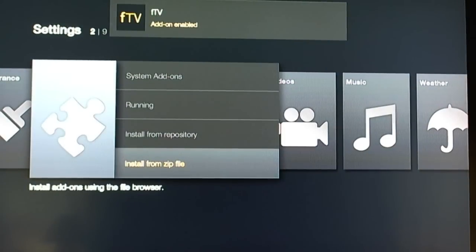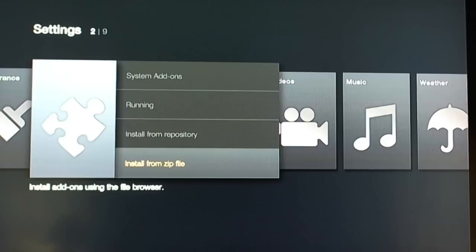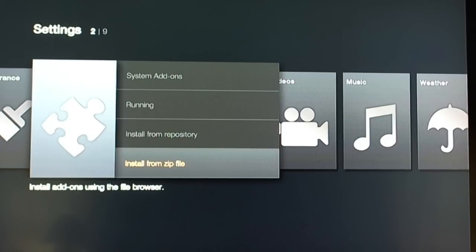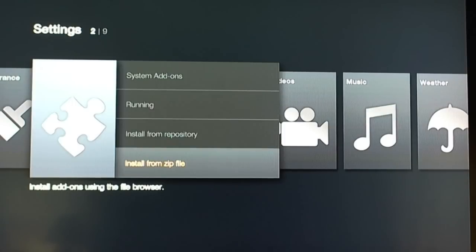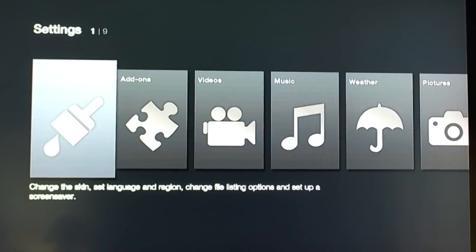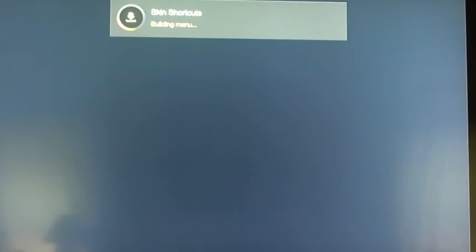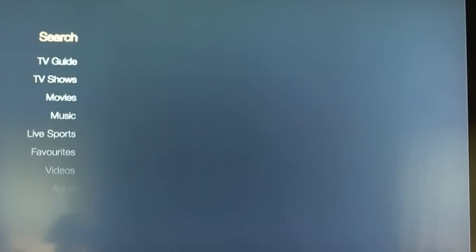Okay, so it overwrote the existing file that was already in there. It has been installed. Okay, so we are good to go. Now we're going to go back and hit back a couple times and it will refresh the skin. Okay, so now it's refreshing the skin. We just patiently have to wait.